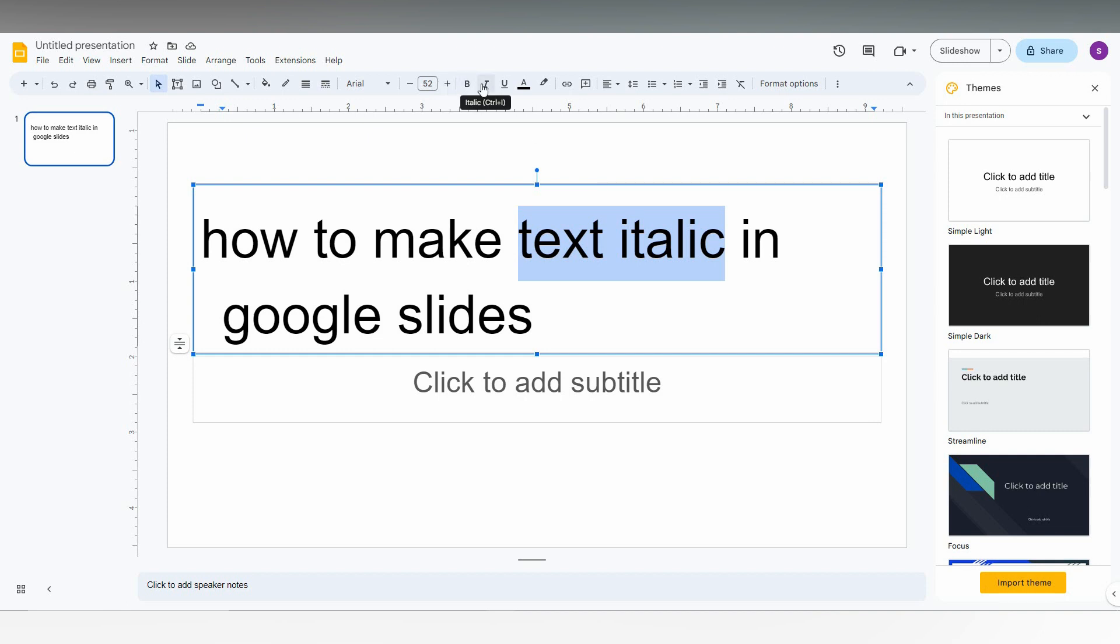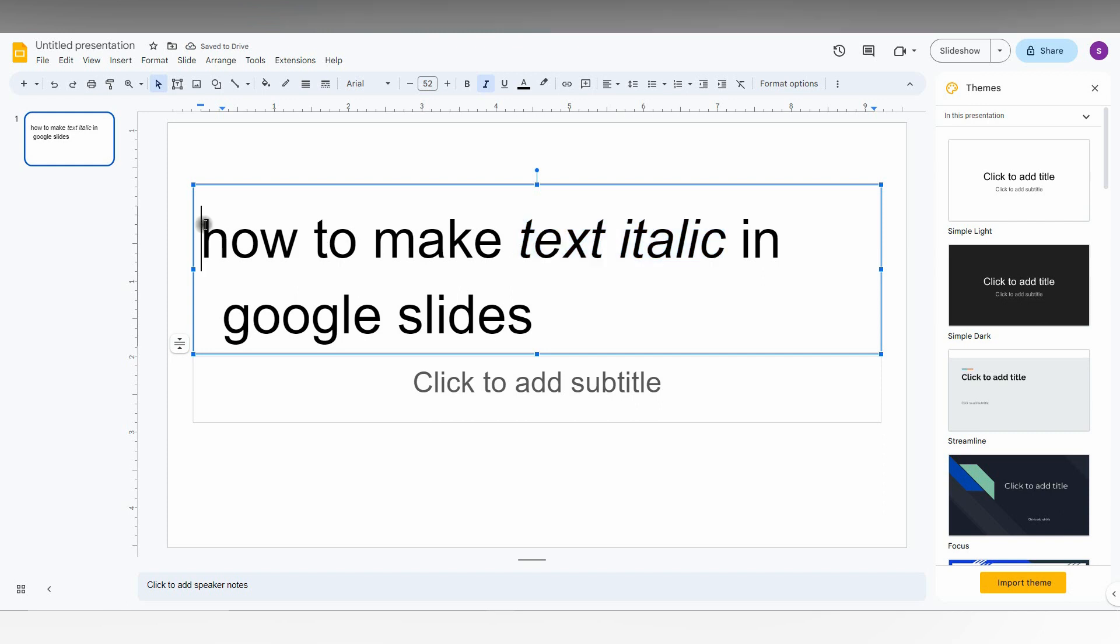You will find this option on the icon at the top on the toolbar called italic. Or you can also use Ctrl+I as a keyboard shortcut to change any text to italic. Just select the text and press it. You can see it changes to italic.